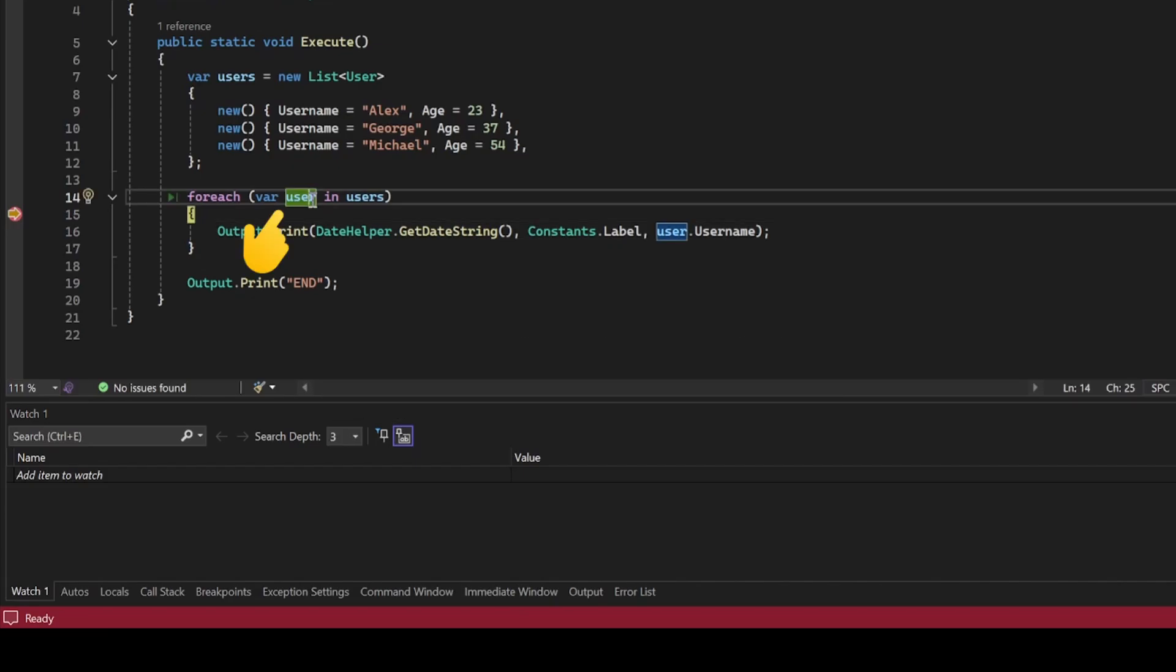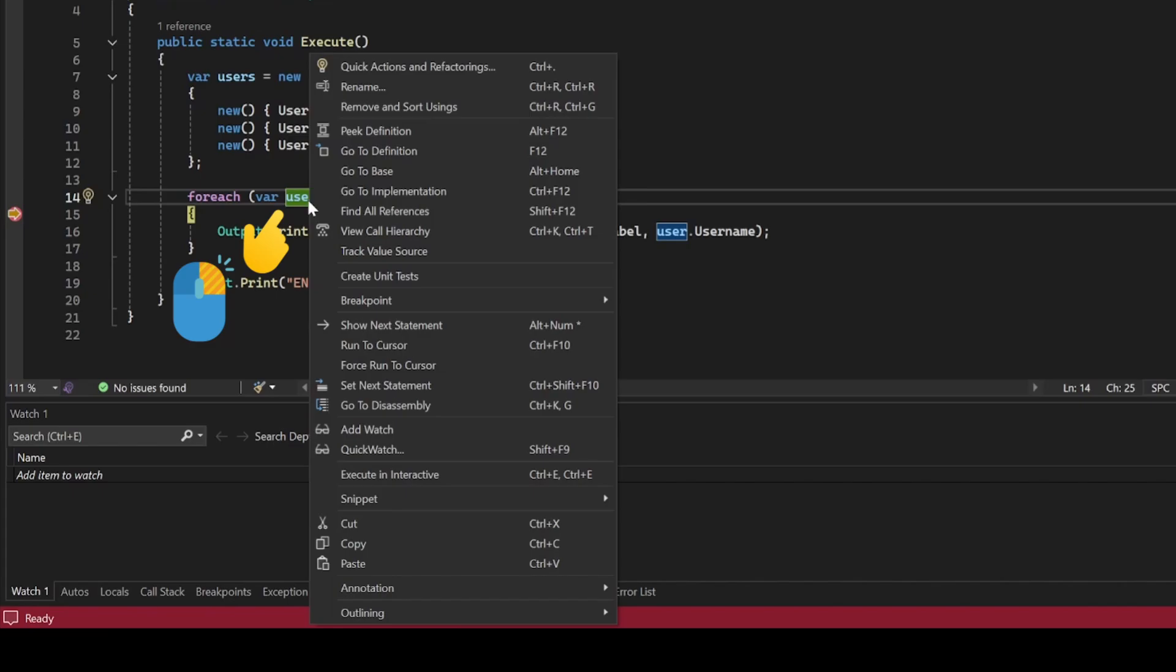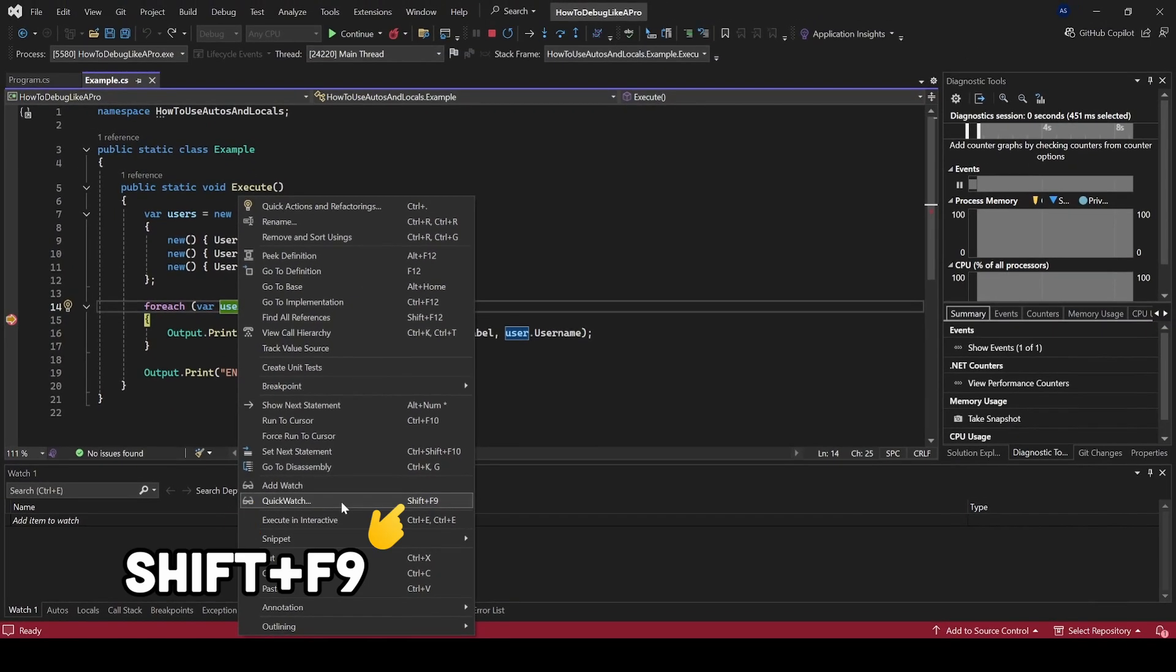Select a variable, right-click on it, and select QuickWatch. Alternatively, you can just use the Shift-F9 shortcut.